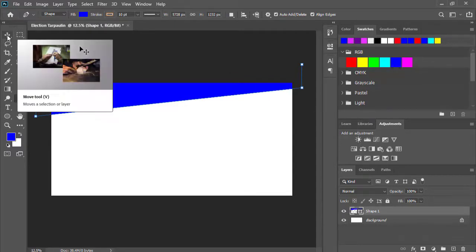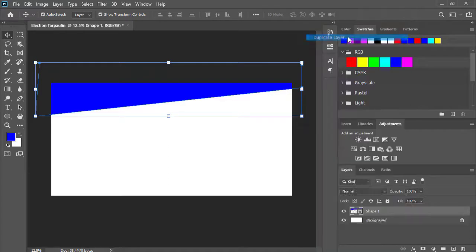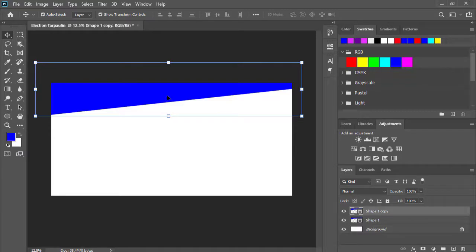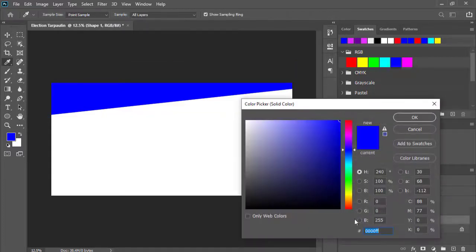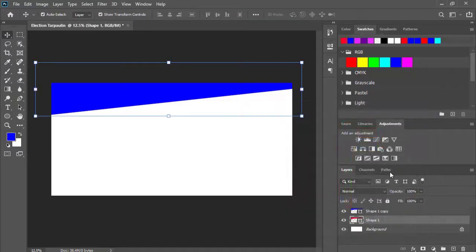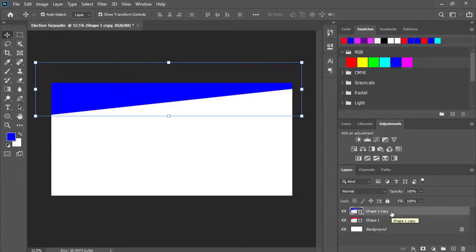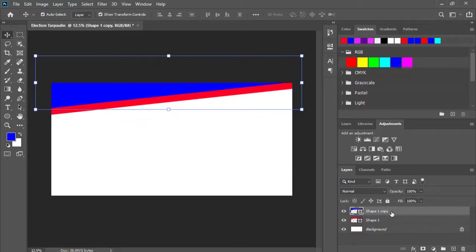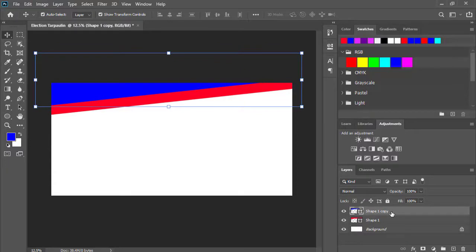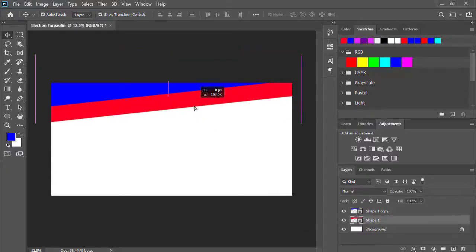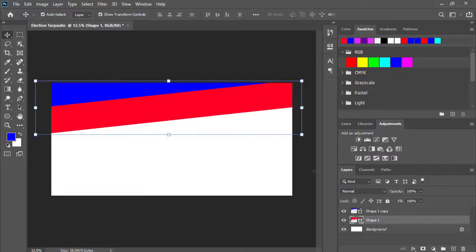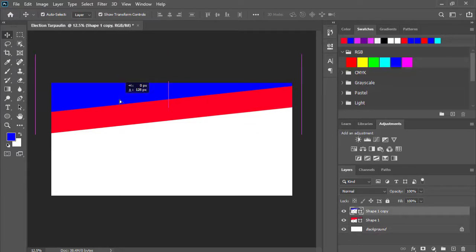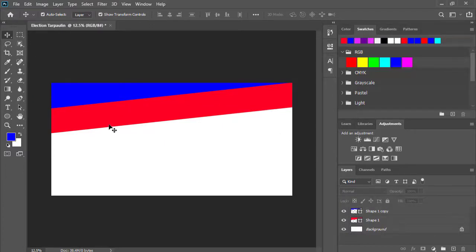Pinutin natin yung move tool. Dito sa layers panel, dito sa area na ito, right click and duplicate layer. Ito na siya yung nasa taas niya, at ito yung nasa ilalim. Ang gagawin natin, itong nasa taas, ang ilalim pa na natin ay gagawin natin yung kulay red. At itong taas na itong shape 1 copy, select natin siya. Pinutin natin ang arrow keys sa ating keyboard. Pinutin natin ang move tool, babaan natin ng konti ang ating pula. At itong blue, babaan natin ng konti.